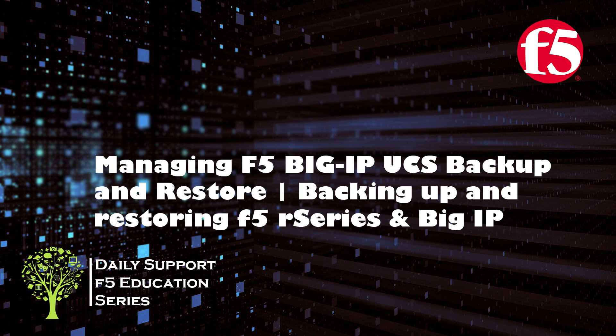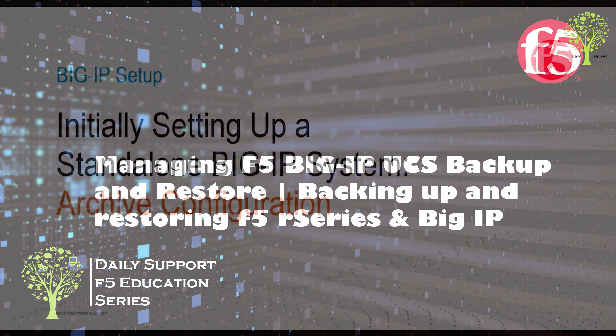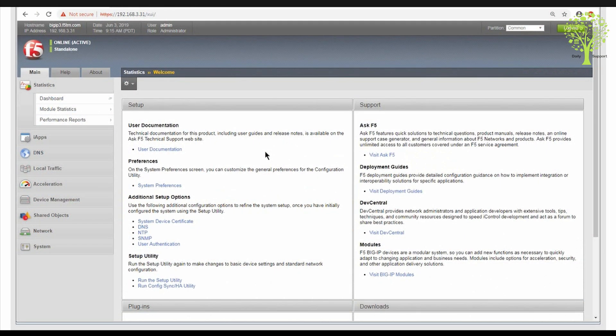In this lab demo, we'll create a UCS archive for the BIG-IP system configuration. Let's start the exercise by using the configuration utility to create a UCS archive. In the navigation pane,